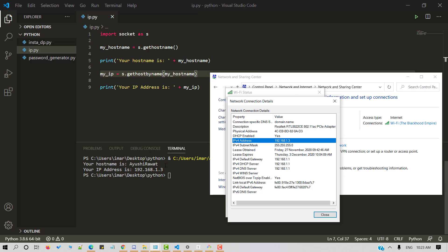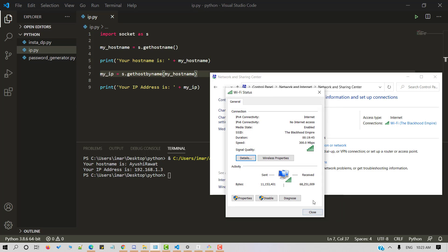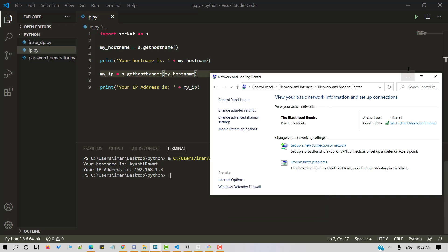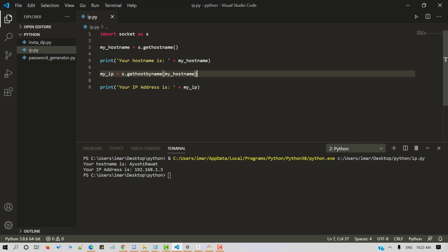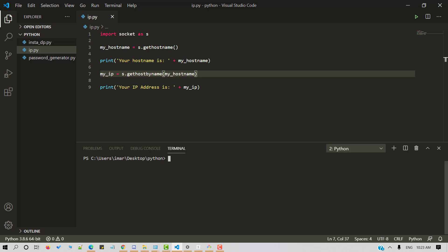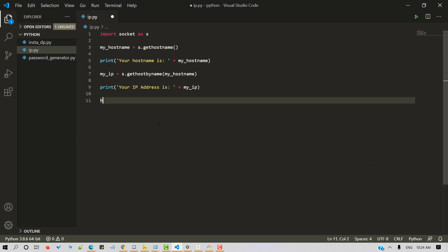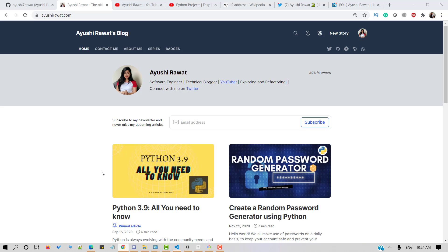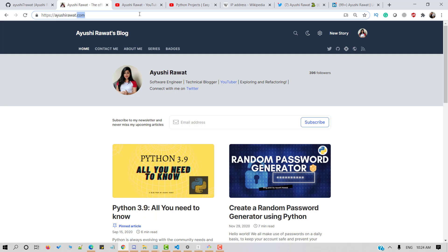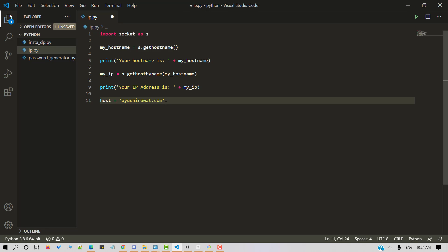This is how you can fetch the IP address of your personal computer. Now let's go for my blogging website. Let me clear the screen. So I am storing the host name in host. My blogging website is Ayushi Rawat.com. So I am storing the same inside host.